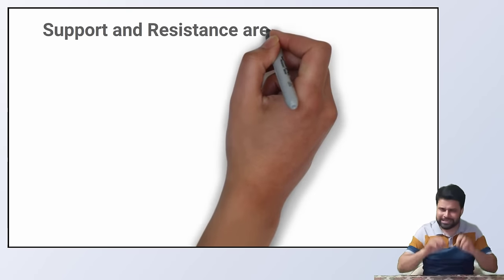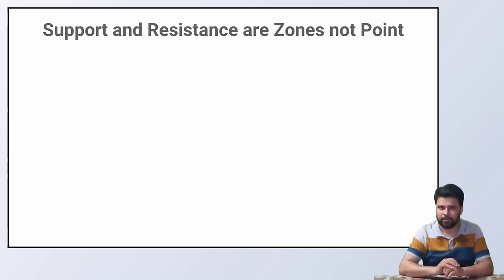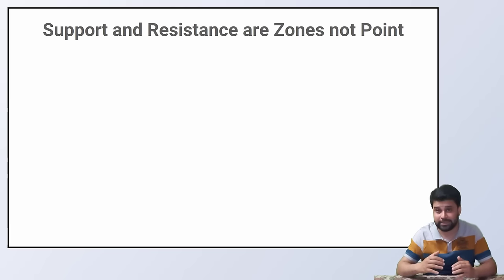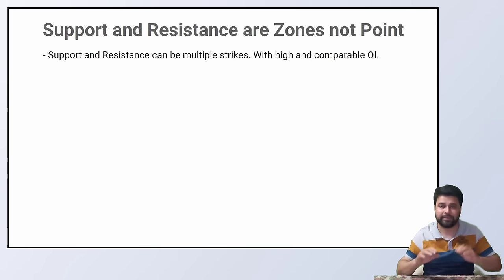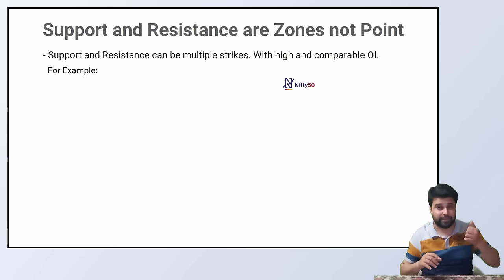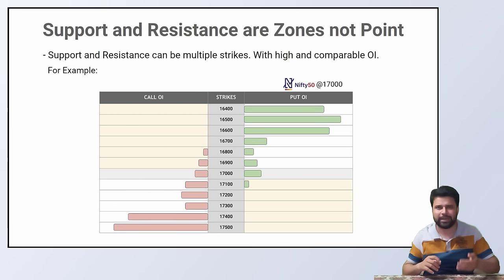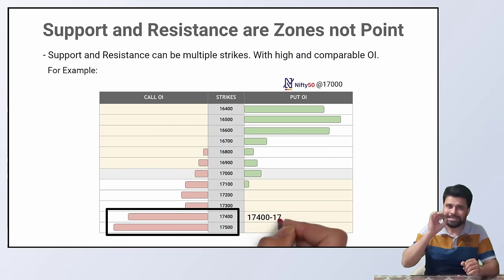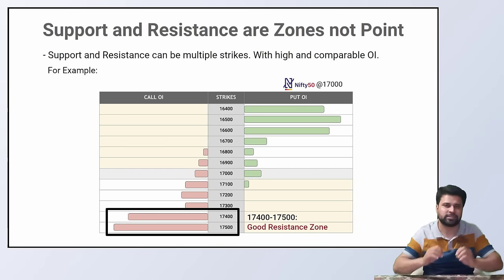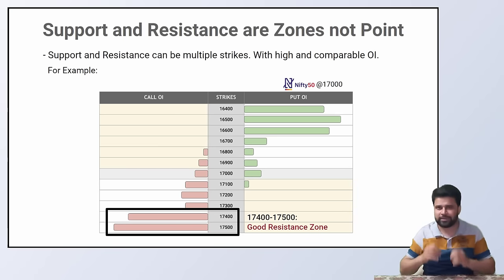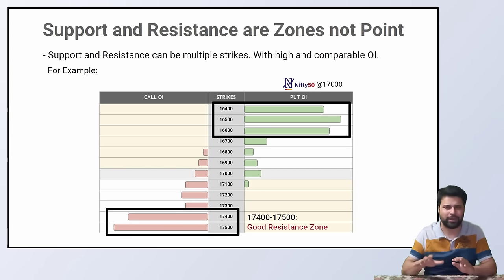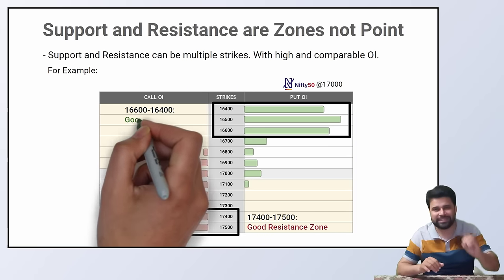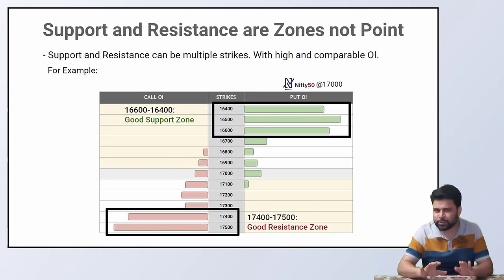Moving forward, support and resistance need not to be a point. It can be a zone. By this, I mean, it is not necessary that the support and resistance is only that one strike. It can be multiple strikes with high and comparable OI. For example, when Nifty is at 17,000 call off strikes 17,400 and 17,500 can have high OI making 17,400 to 17,500 our resistance zone. Similarly, when Nifty is at 17,000 put off strike 16,600, 16,500 or 16,400 can have a high OI making 16,600 to 16,400 our support zone.